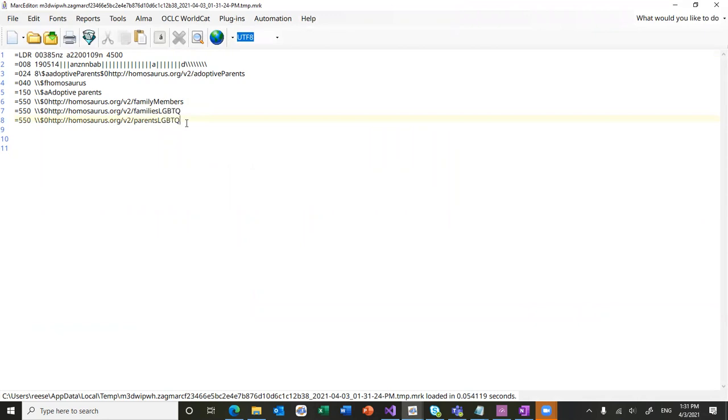Until then, at this point, they're going to show up as URIs. Again, you can customize the XSLT to turn things on and or off.